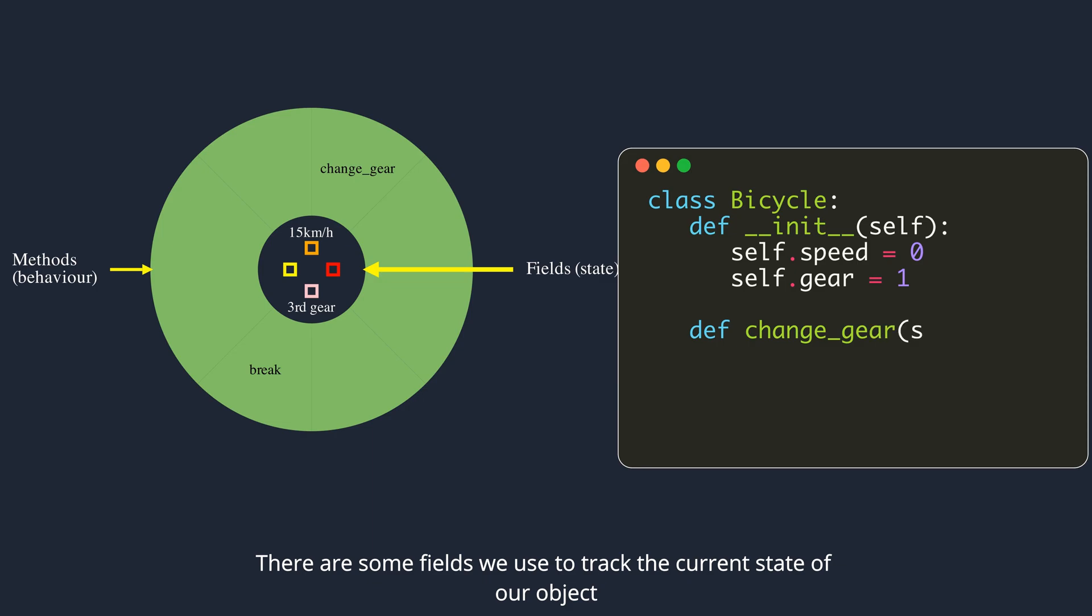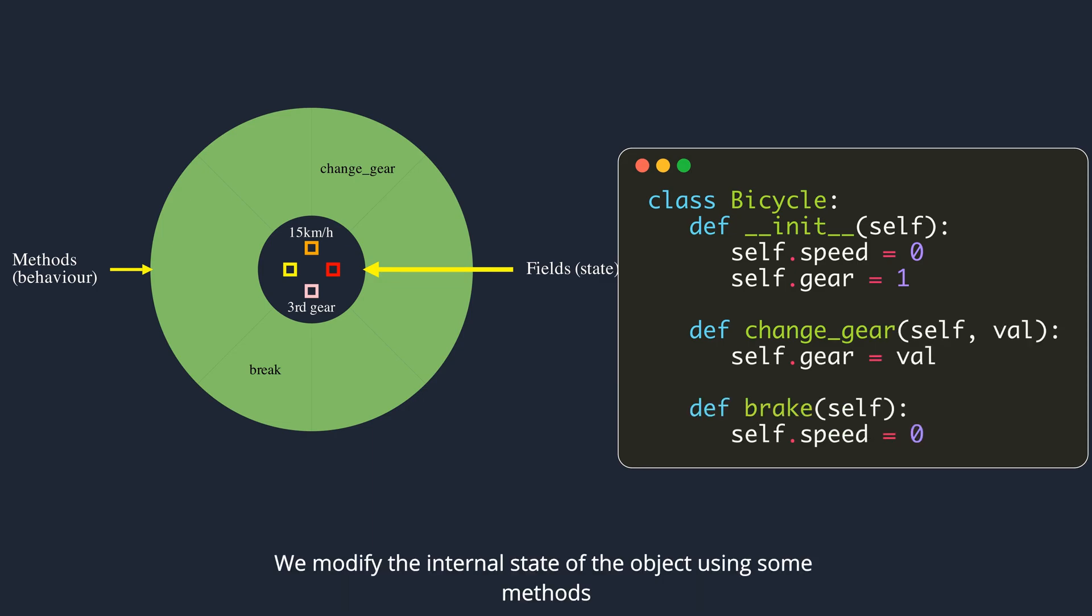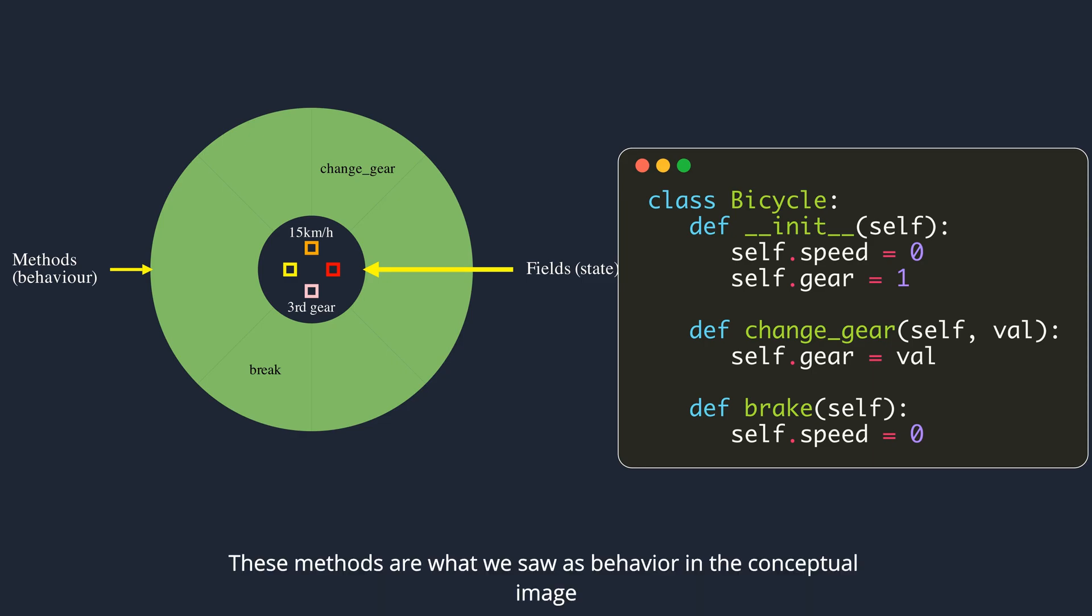Here are some fields we use to track the current state of our object. We modify the internal state of the object using some methods.